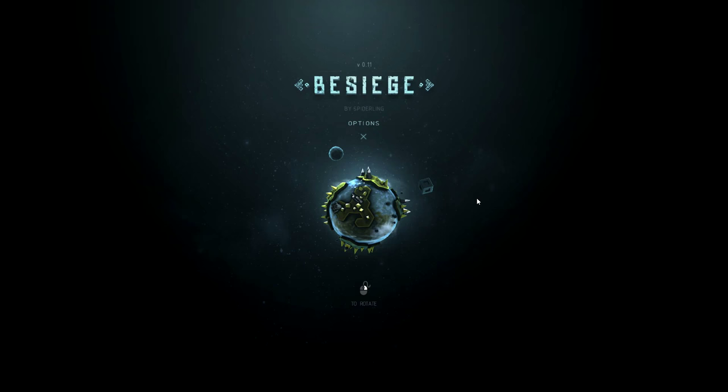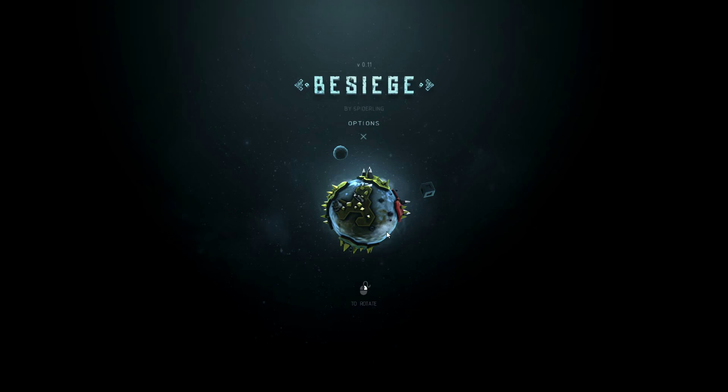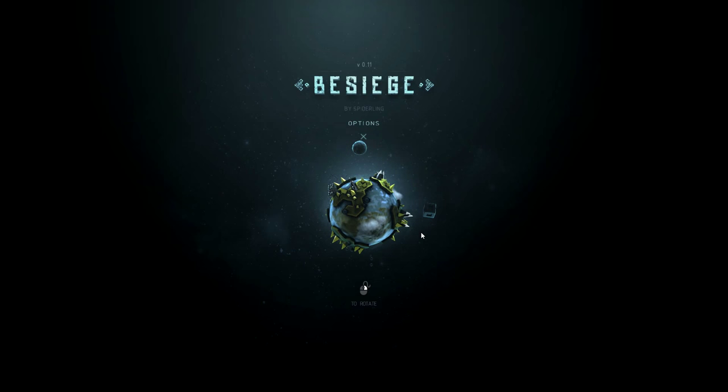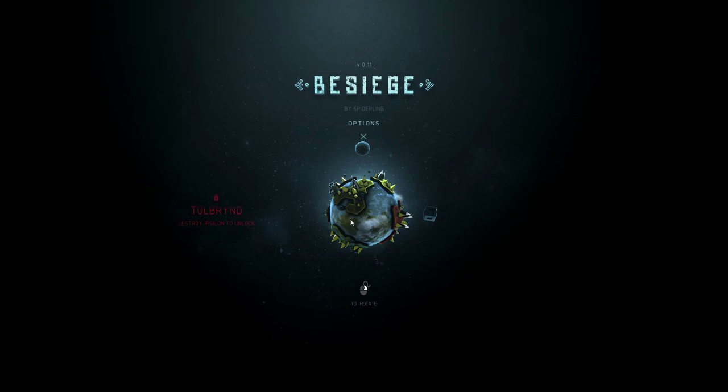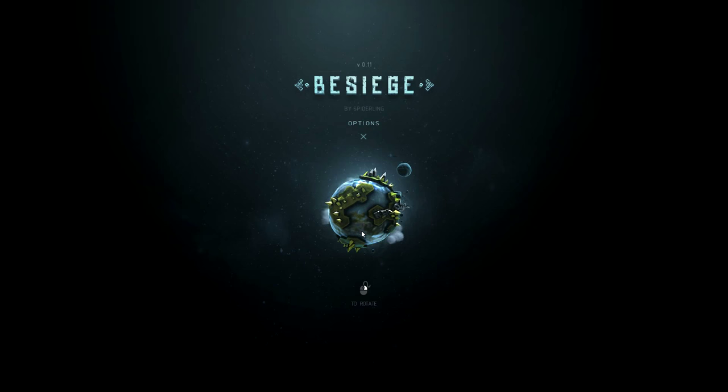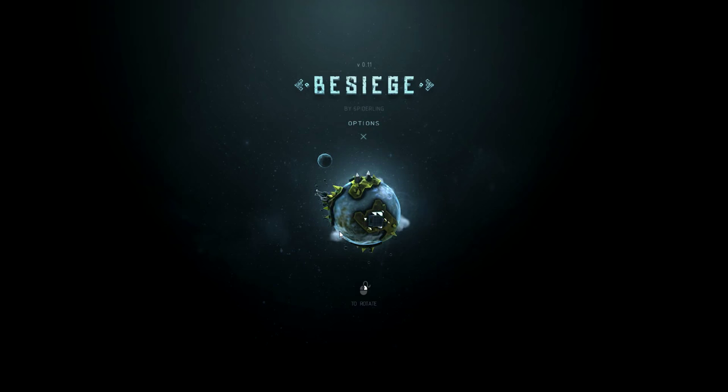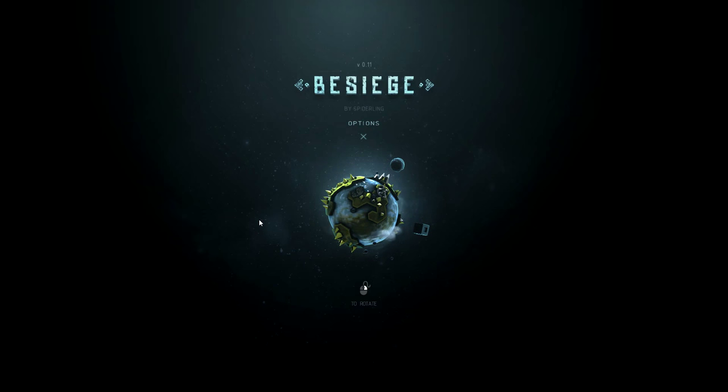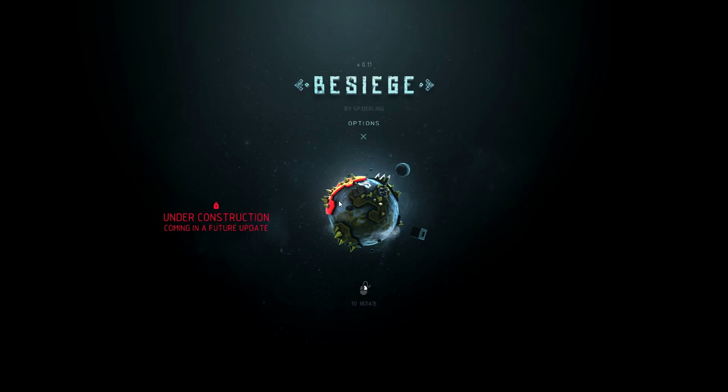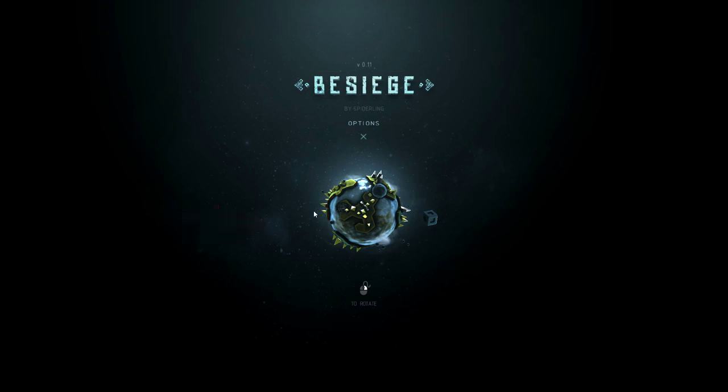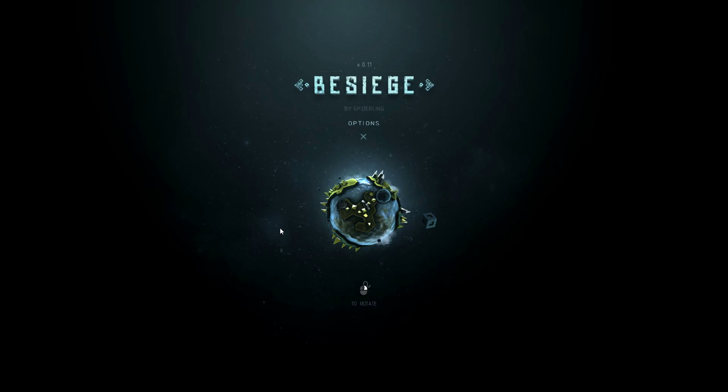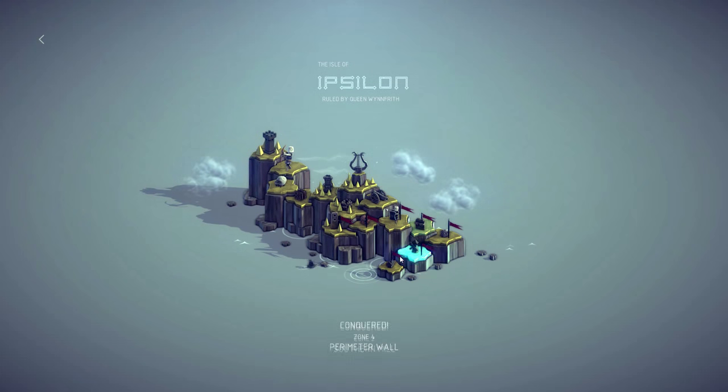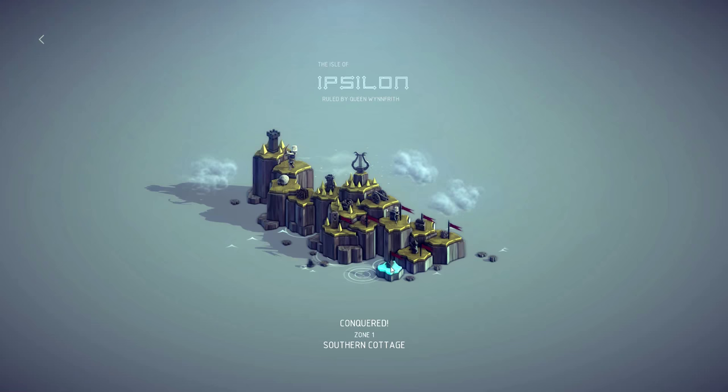This game has been out for quite some time. I'm actually upset I didn't cover it earlier because I had a copy before it was even on Steam, but we're finally getting around to playing it. It's been requested quite a few times and I've been wanting another sandbox simulation game to fill in the gaps between releases.